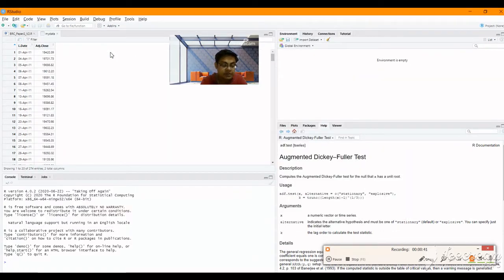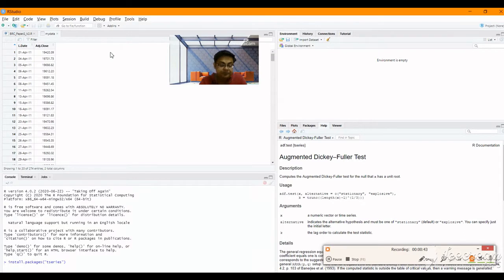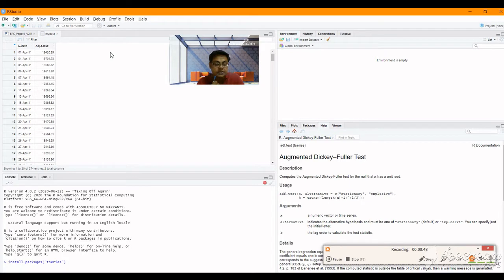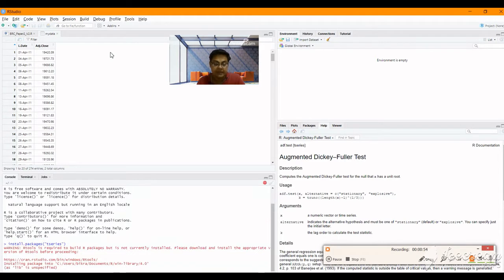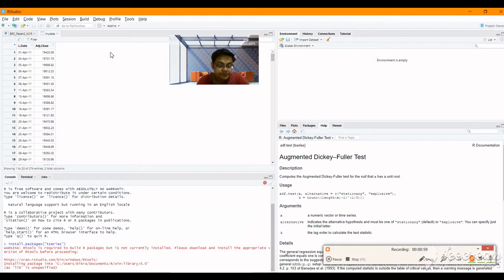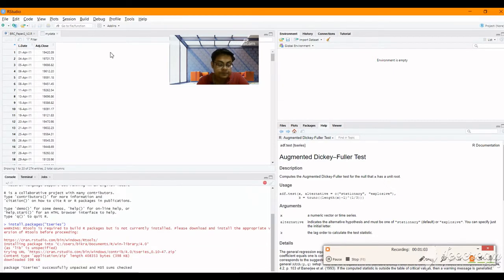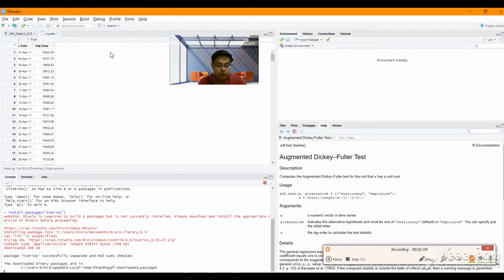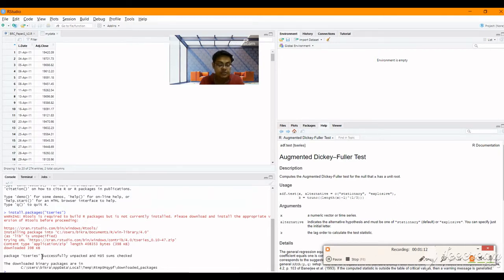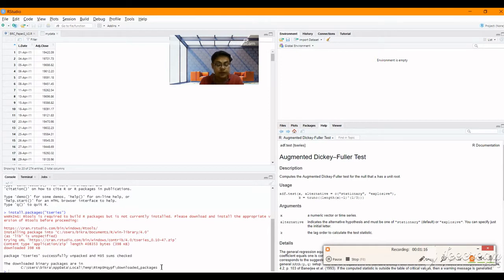You can see my console—I'm installing the package t-series. T-series installation will happen, and after t-series installation happens, then we will paste the other ones. It's taking a little time. We have to carefully watch for something important here: package t-series successfully unpacked. This word is very important—successfully unpacked and MD5 sum check. That means this is working fine, absolutely fine.